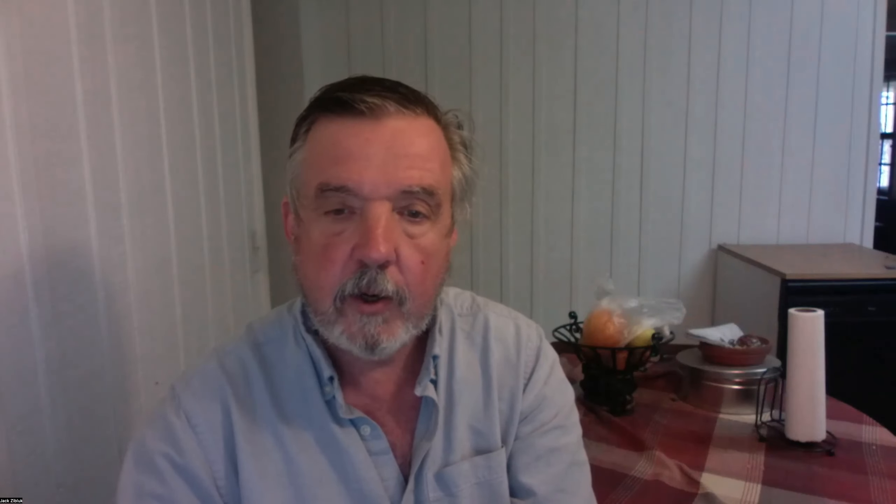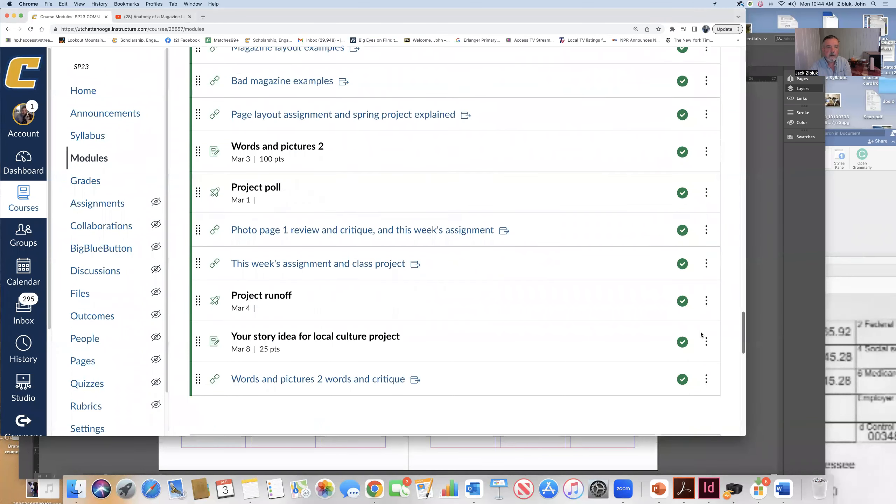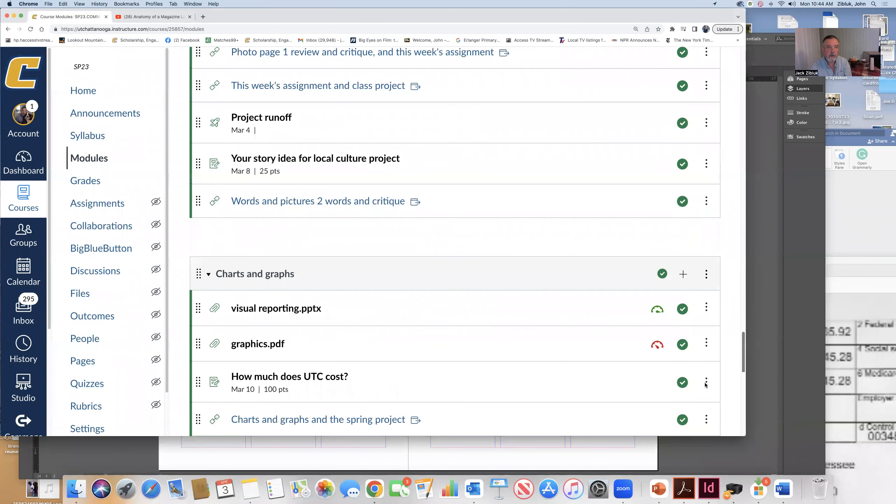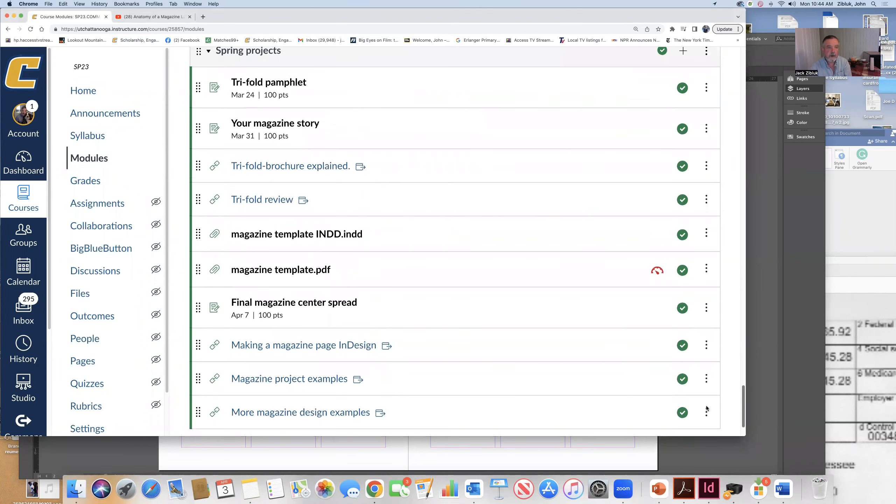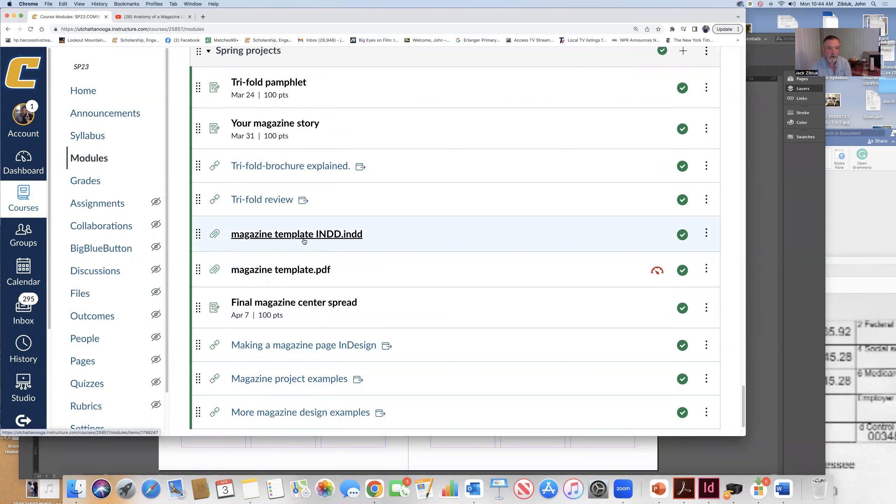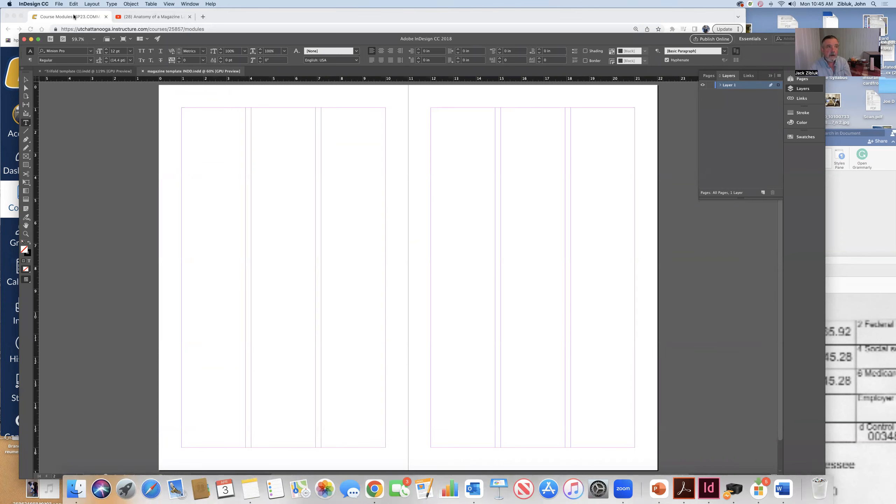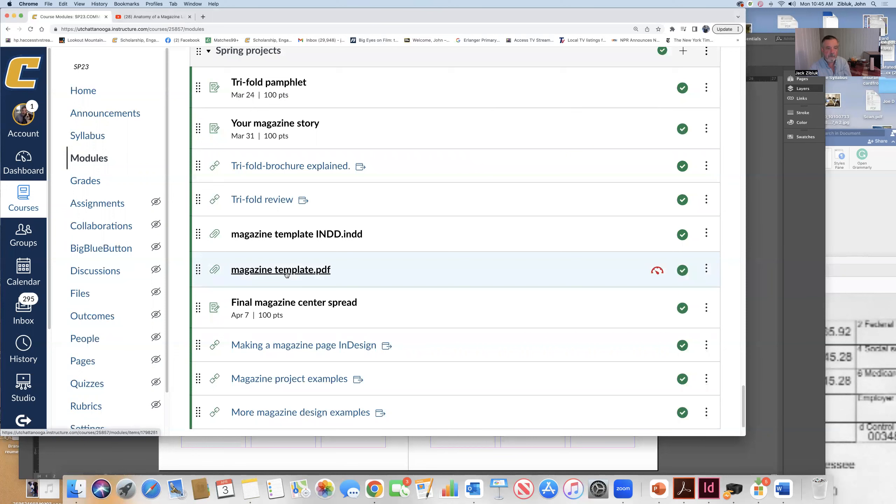Here is your stuff to do. Okay, here's everything. Due Friday is the center spread. I have for you a template, two side-by-side pages in InDesign. And I have that in InDesign version and PDF version.